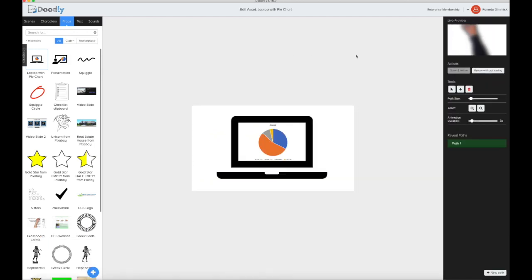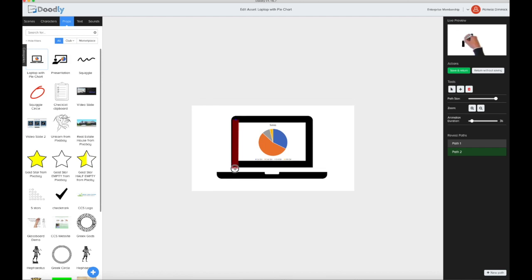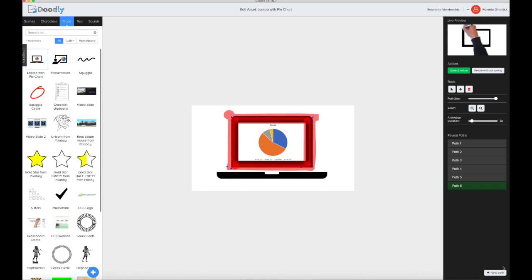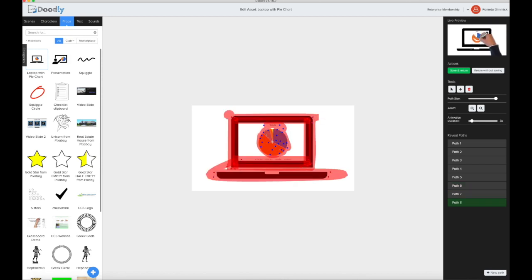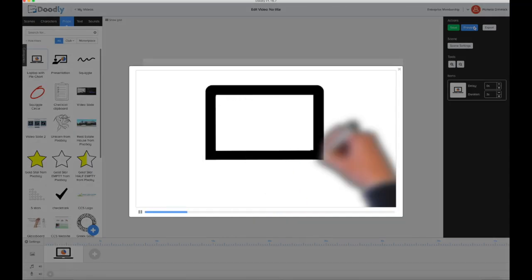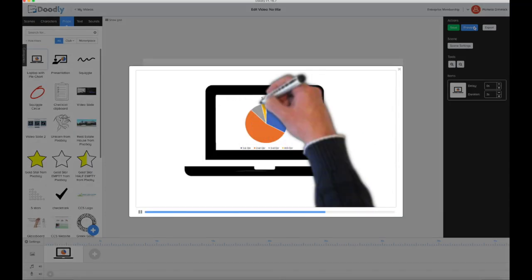Then obviously you just do your paths. And there we have it.